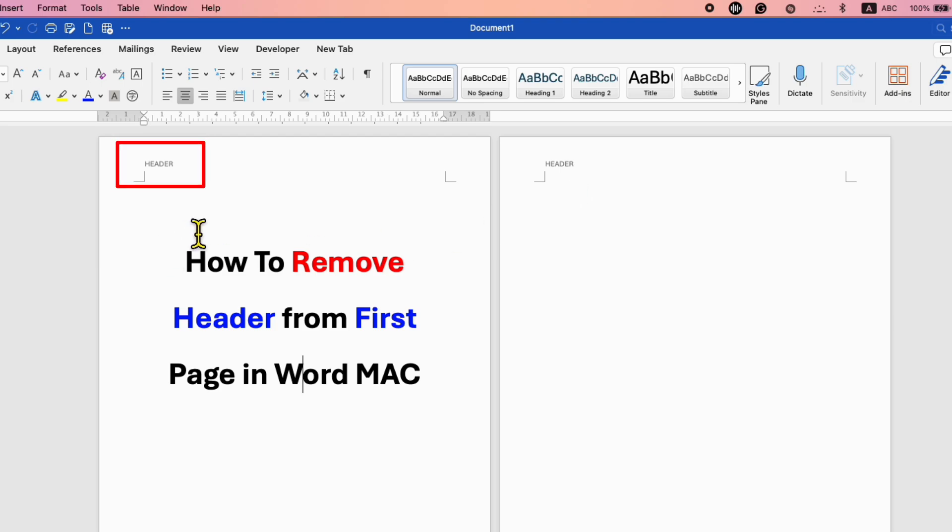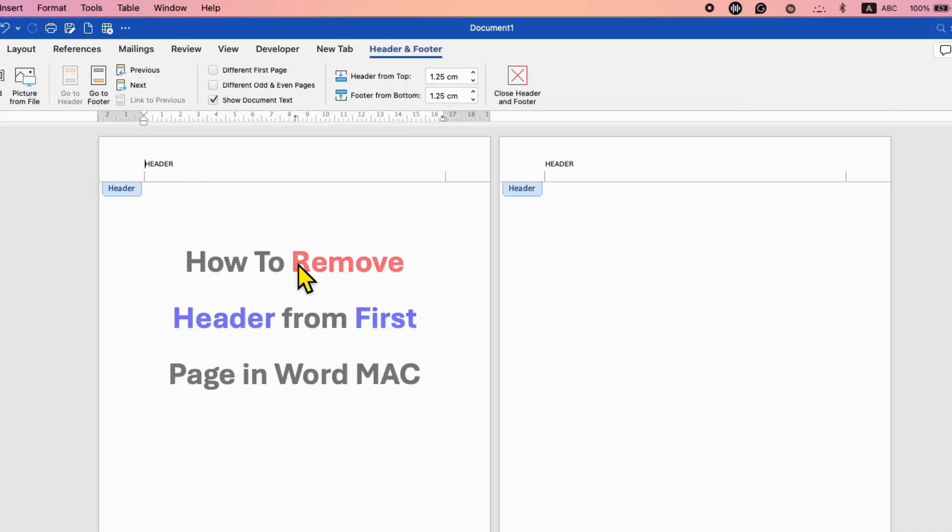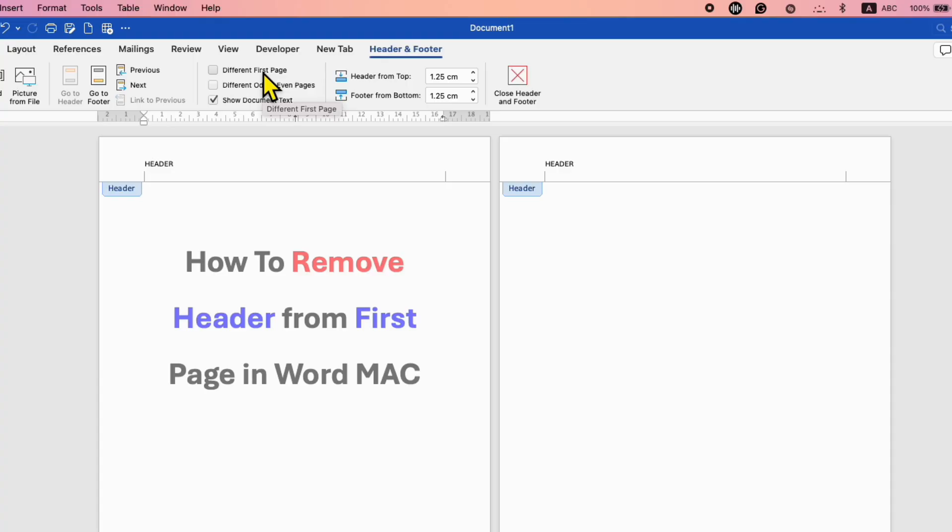So to remove the header from the first page, just double click inside the header area. Inside the first page, you will see here header and footer tab. We just have to select this option, Different First Page.